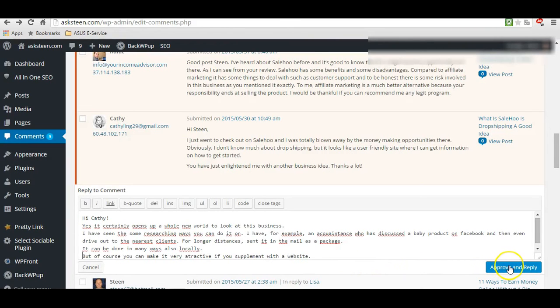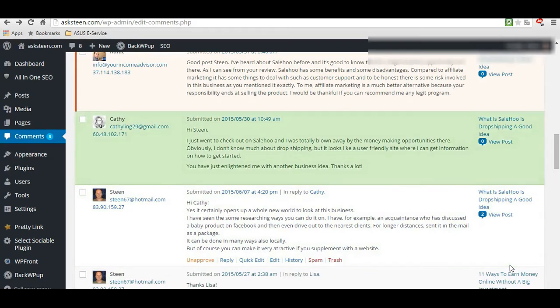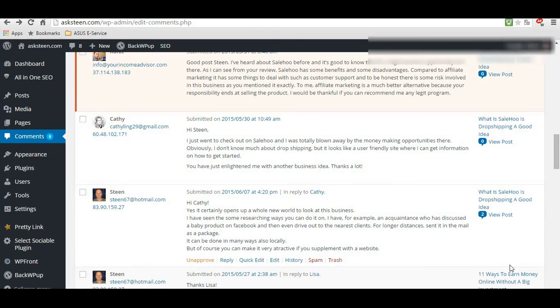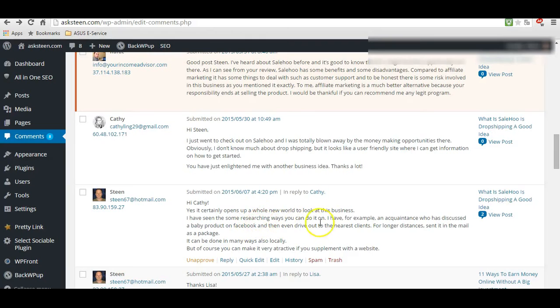But and now of course I will approve it, approve Cathy's comments. And show you like Linda's, at Linda's. Yes, you can see, now it's approved. And I have just answered to Cathy.